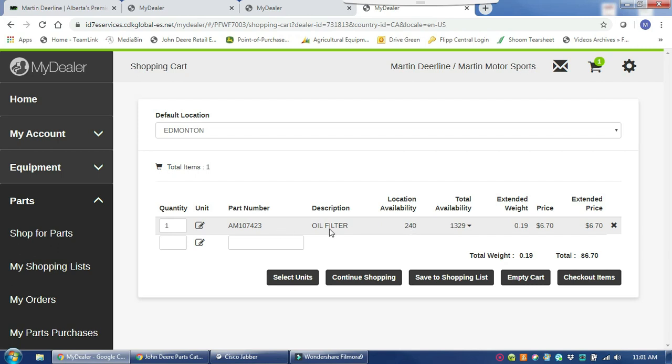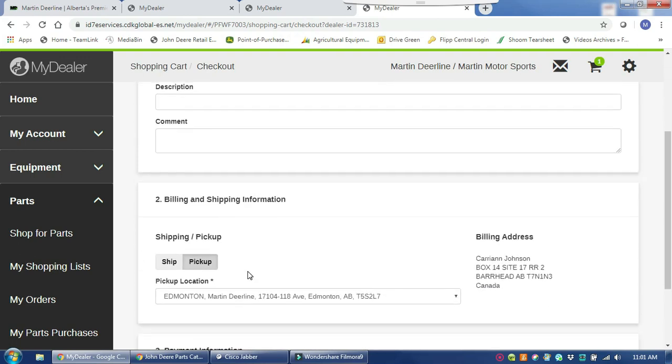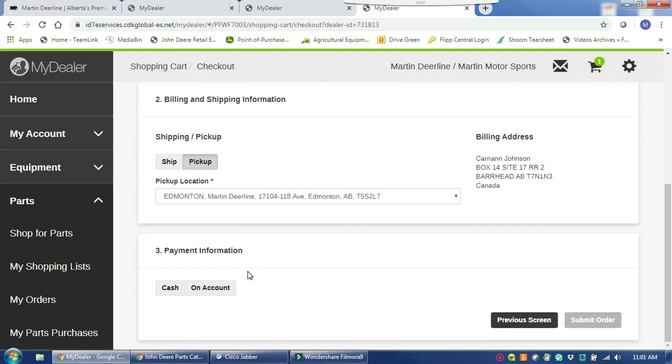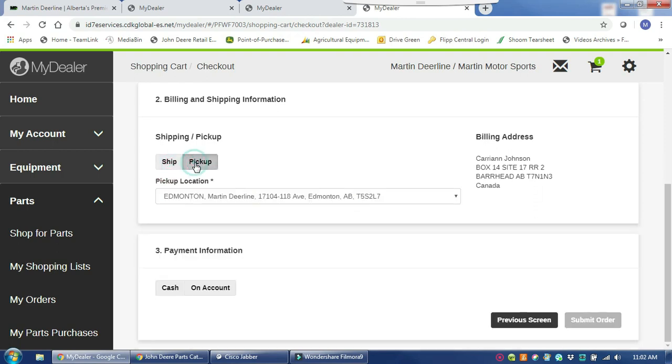Since the oil filter is all we are looking for today and I will get it from the Edmonton location, I am going to check out. Once I'm on the checkout screen, I can add in any purchase orders or any further comments I have for the parts tech to review when they receive the order. Once that's all filled out, I can go down to select billing and shipping information. I will have this picked up at the Edmonton store, but if I choose to have it shipped, we can also select that and check our options off there. We'll pick it up from Edmonton, and today I'm going to pay cash for it, but you do have the option for cash or on account. And once I have that all selected, I will submit the order.